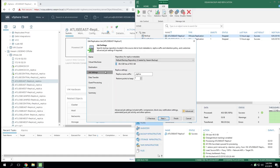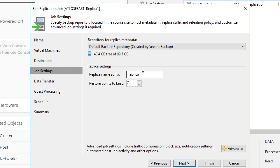Instead, we are actually targeting another host or environment to build the copy of this virtual machine on, including a production data store. If you look further down in job settings, you have the ability to give the replica a suffix if necessary — that isn't a requirement. Here you can also see the restore points to keep that we were talking about on the board. The repository for replica metadata is where it keeps the metadata for this particular replication job; this repository needs to be at the same site as the source data and cannot live on a scale-out backup repository — it has to be a traditional Veeam repository.